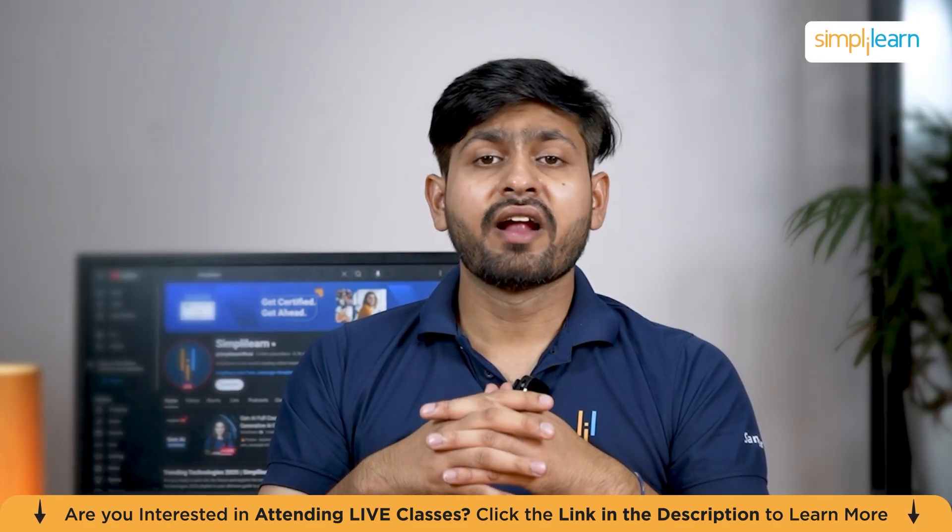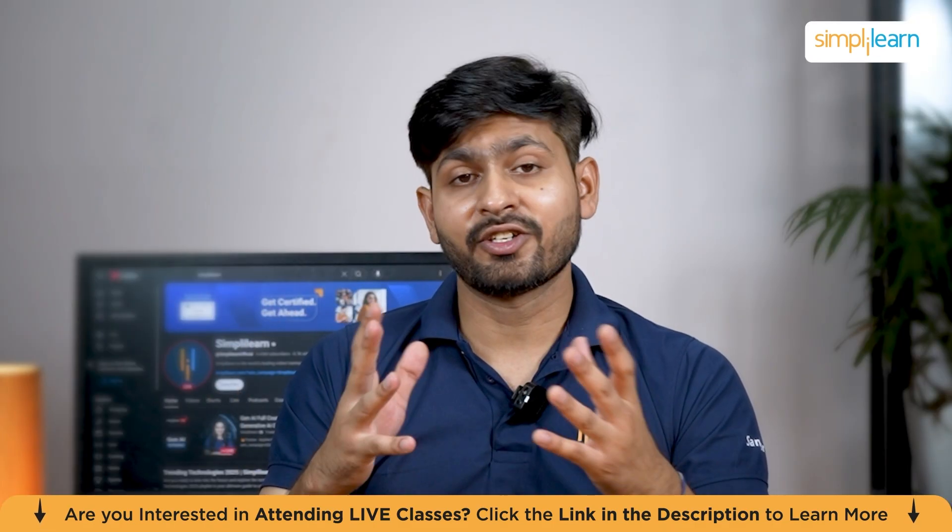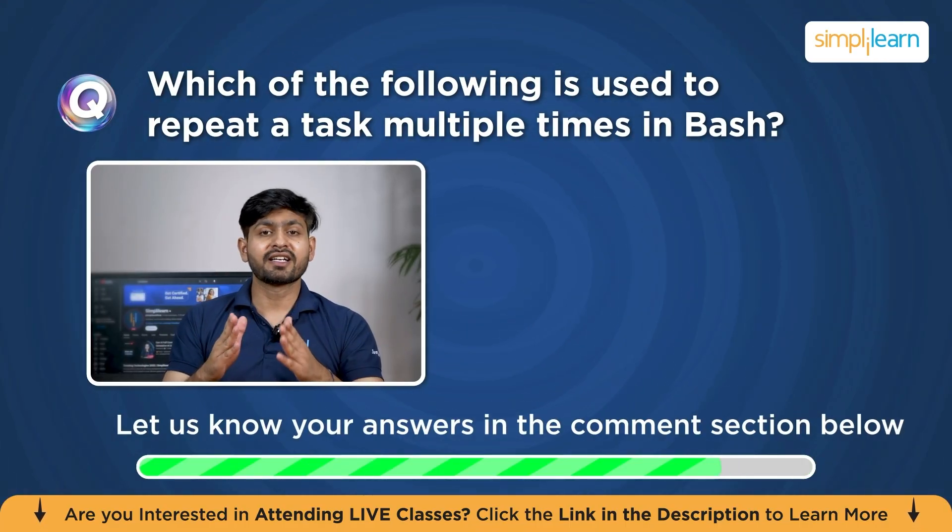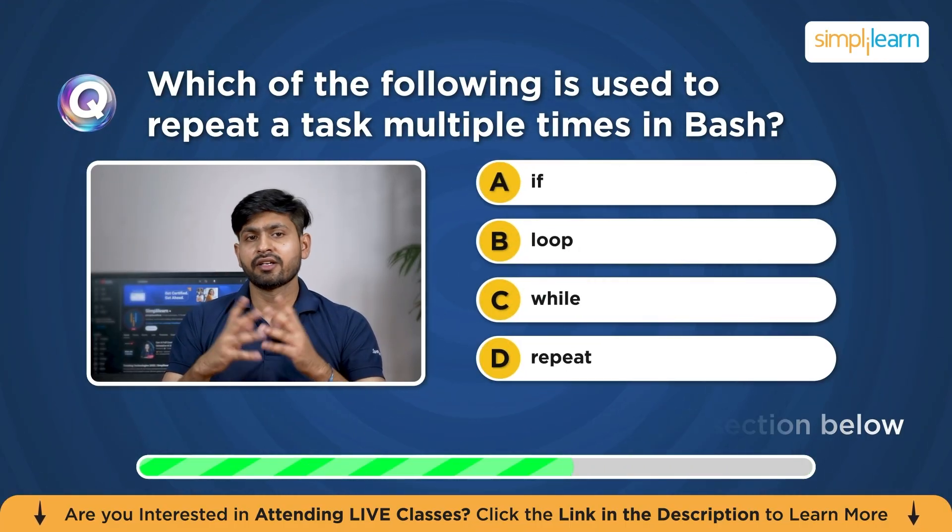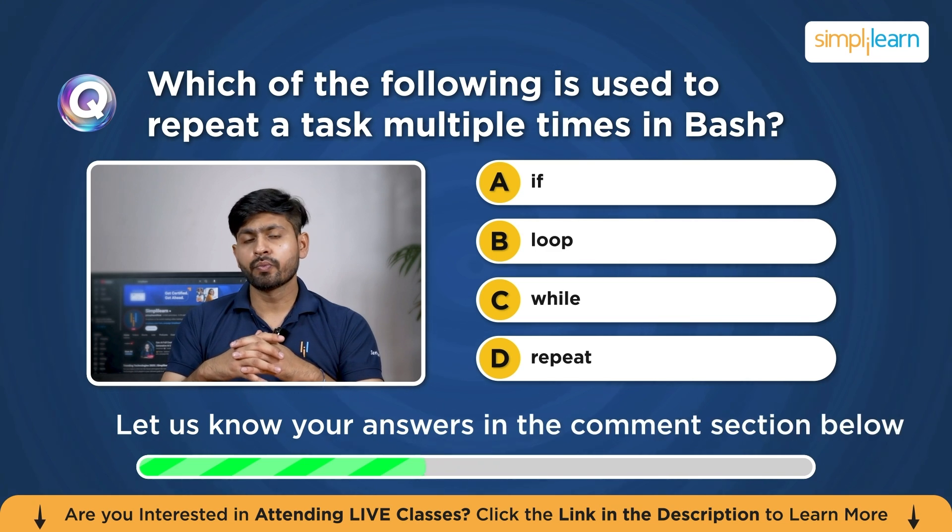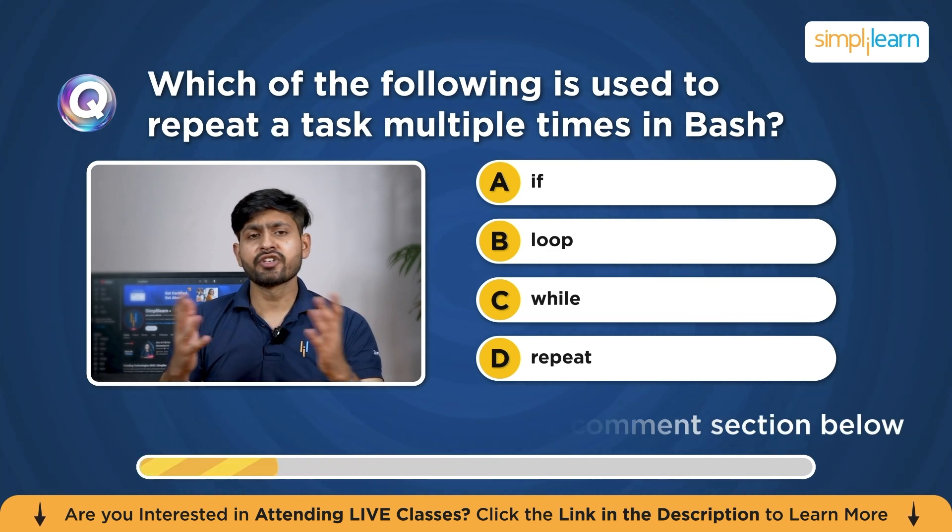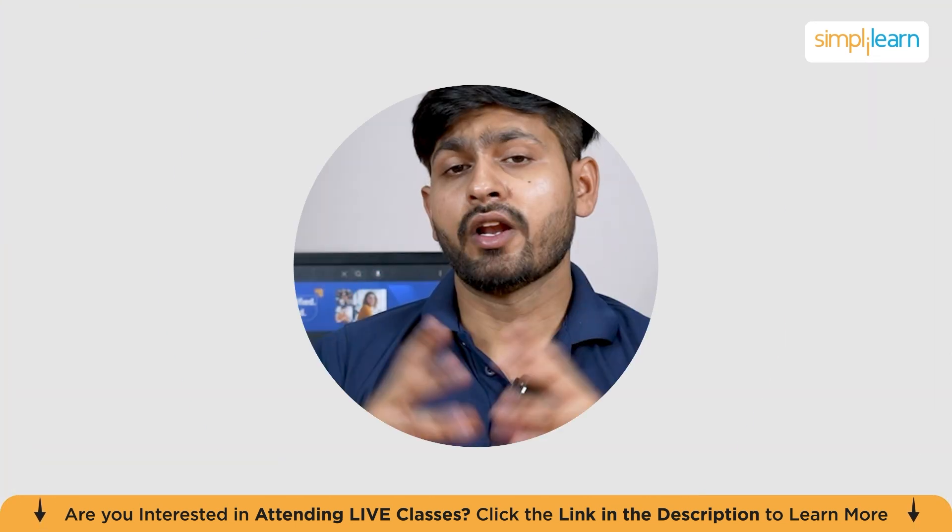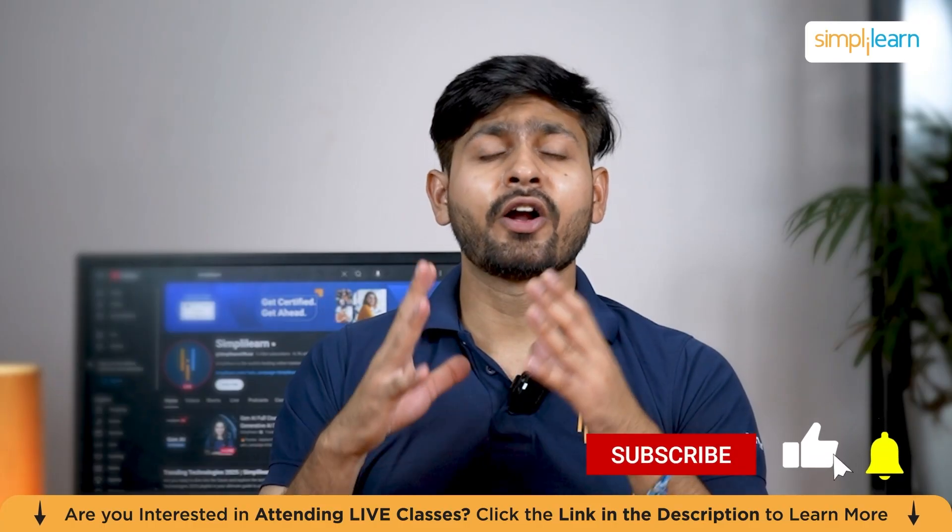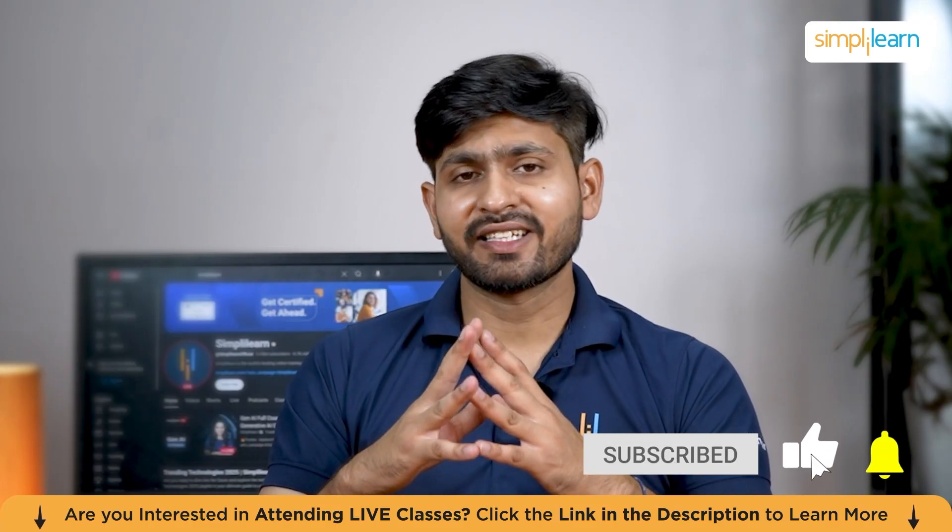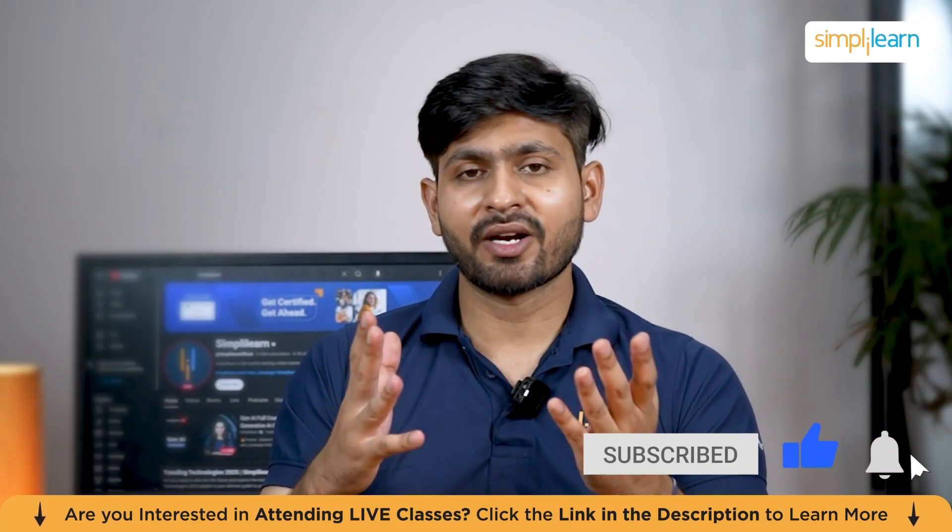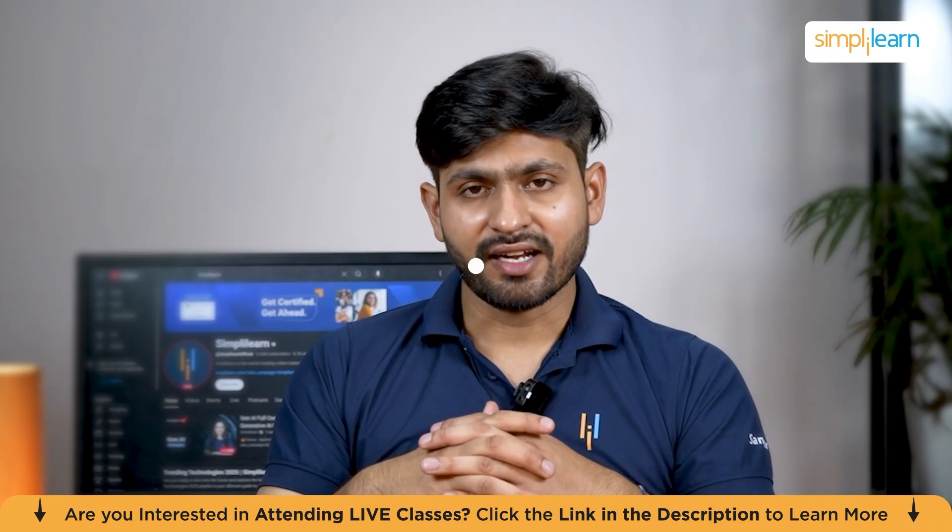Before we move ahead, here is a short quiz to test your knowledge. Which of the following is used to repeat a task multiple times in Bash? Your options are if, loop, while, or repeat. Mention your answers in the comment section below. I request you guys do not forget to hit the subscribe button and click the bell icon so that you don't miss out any update from our end. Let's get started.